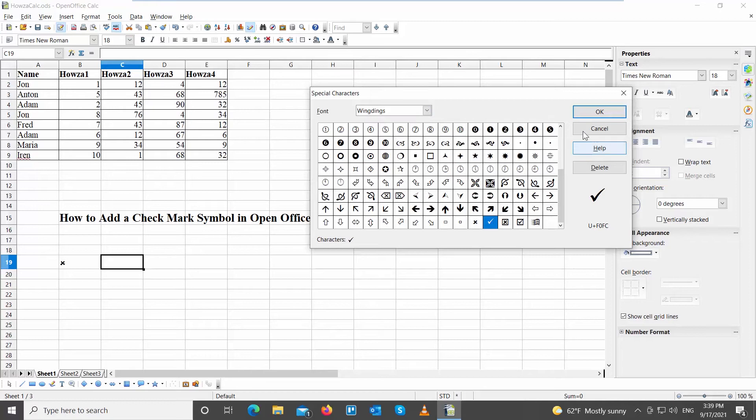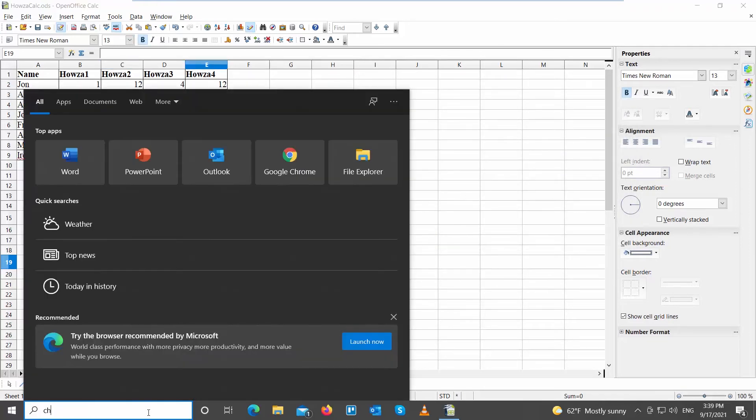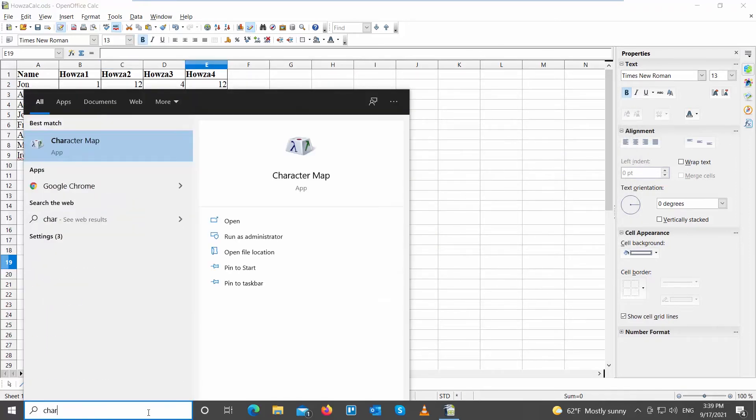You can also use the Character Map Tool. Go to Taskbar Search and type Character Map. Open the app.